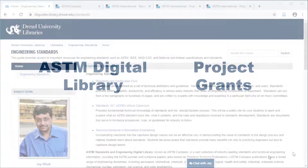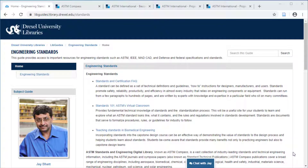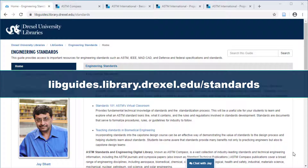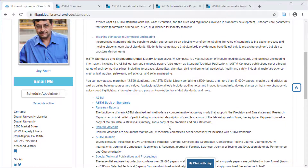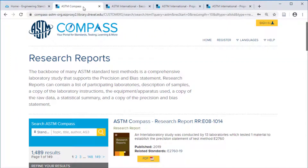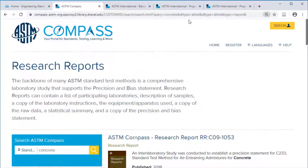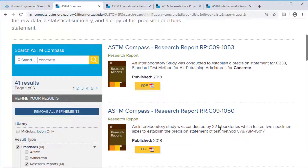We are first going to explore the ASTM research reports, which are linked from our research guide on standards at libguides.library.drexel.edu/standards. ASTM has well over 1,500 research reports, which are often produced from the process of testing out and developing ASTM standards. For example, a search for concrete yields 41 results.